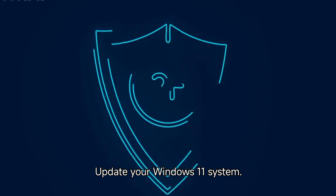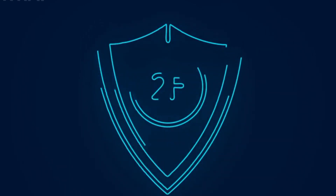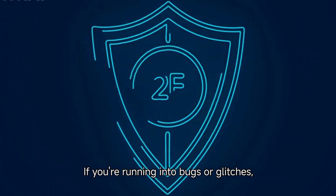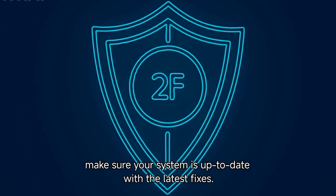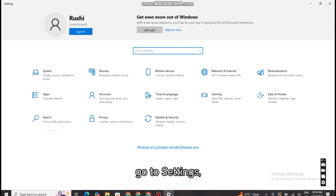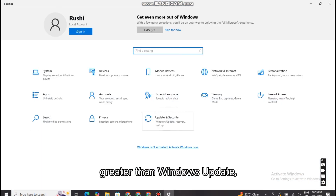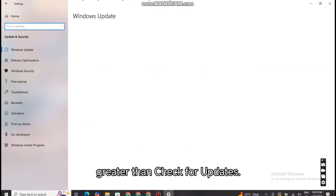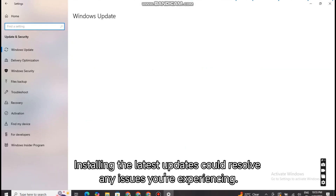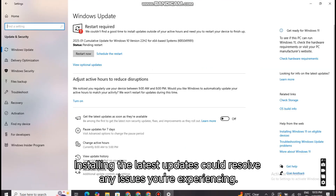Update your Windows 11 system. If you're running into bugs or glitches, make sure your system is up to date with the latest fixes. To do this, go to Settings > Windows Update > Check for Updates. Installing the latest updates could resolve any issues you're experiencing.